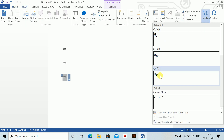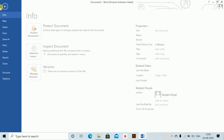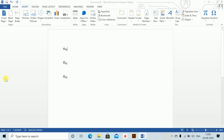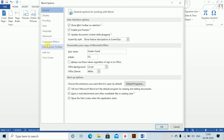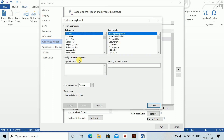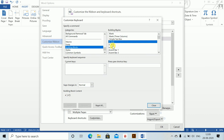Now you can assign keyboard shortcuts to each of these symbols. To assign shortcuts, go to File Options, then Customize Ribbon, then Customize. Scroll down and you'll see building blocks listed there.